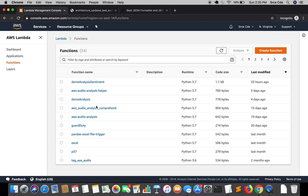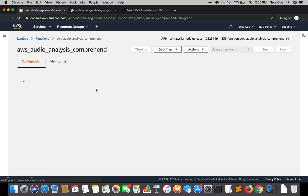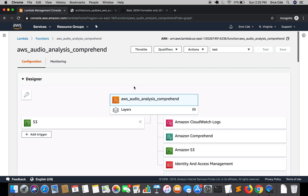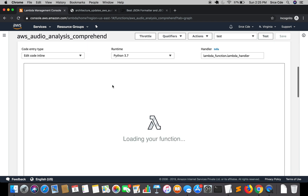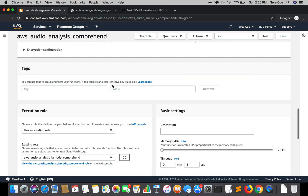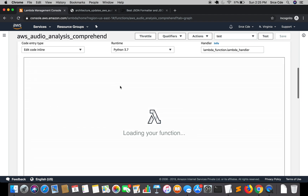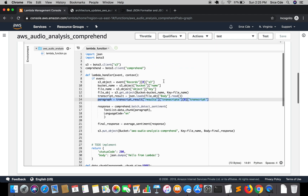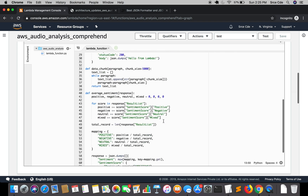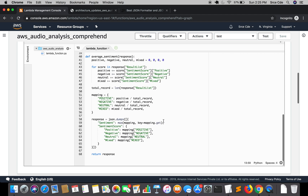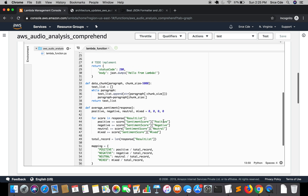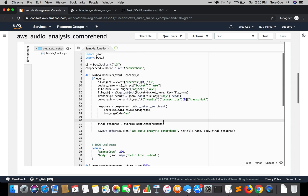Within the console, we are going to open the AWS audio analysis comprehend lambda function — that is this one. We'll navigate to the function code. This is our lambda function written earlier for our previous use case, but since we have a new use case, we need to modify it. We will start with line number 14; till line number 13 everything remains as it is.